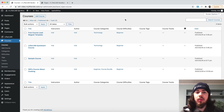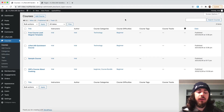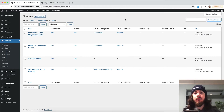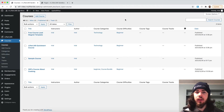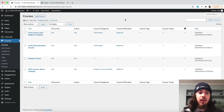Hey, this is Will from Lifter LMS. In this video, I'm going to show you how you can use the Access Plan Checkout Redirect feature to send students to a custom thank you page after they check out, or you can send them to any page you want to.